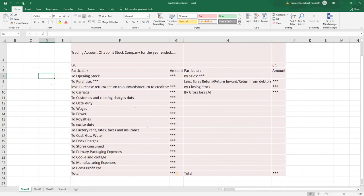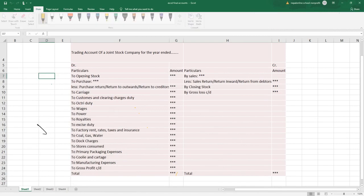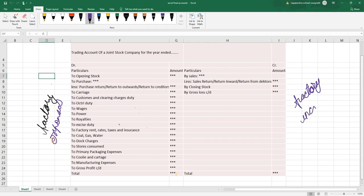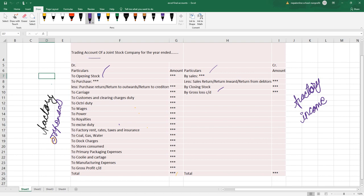Trading account ko debit side ma factory ko expenses arun garsha, factory ko expenses. Credit side ma factory ko income hune garsha. Jab kunye bani kharcha athwa aam dhani factory jasto lagsha bane, trading account ma post garne — income ma factory ko sales junche, factory le saaman produce garsha, saaman bechda paisha hune cha, tiyo sales. Closing stock bane ko chai opening stock — shurru garda opening stock, nabike pachhi closing stock hune cha.